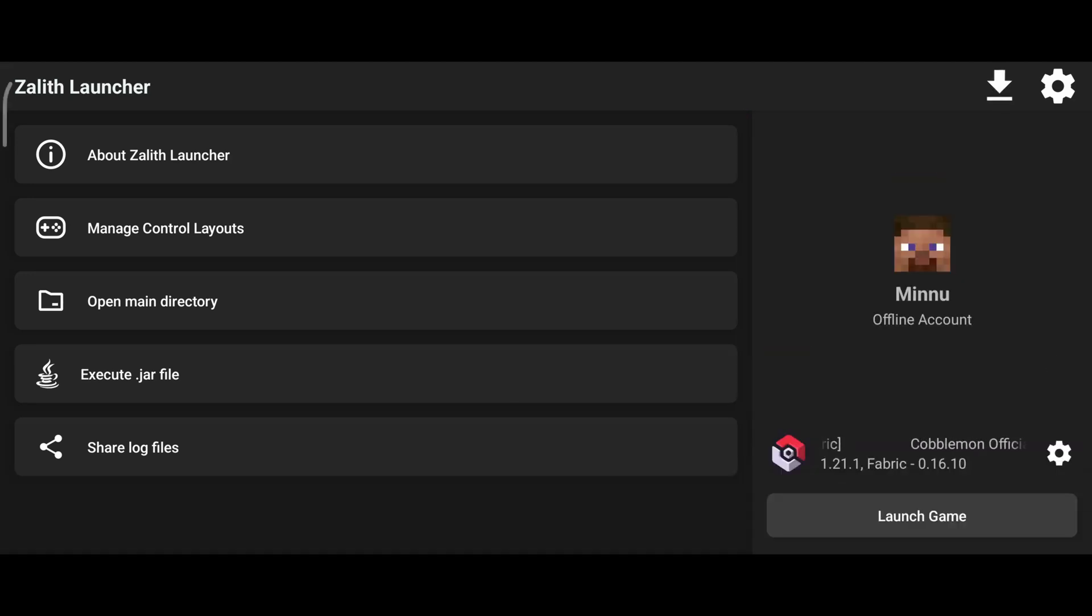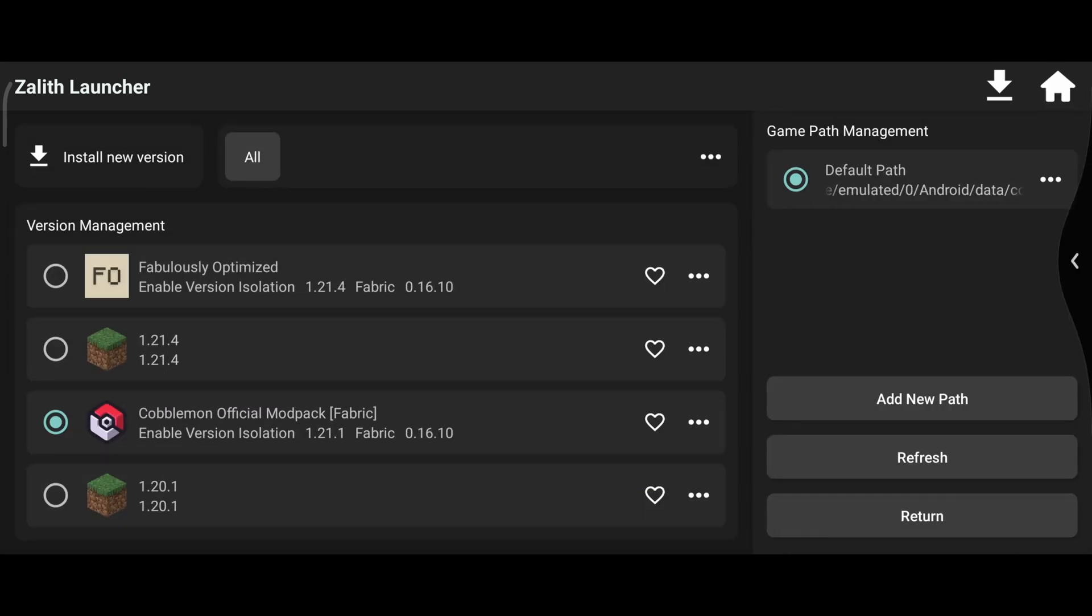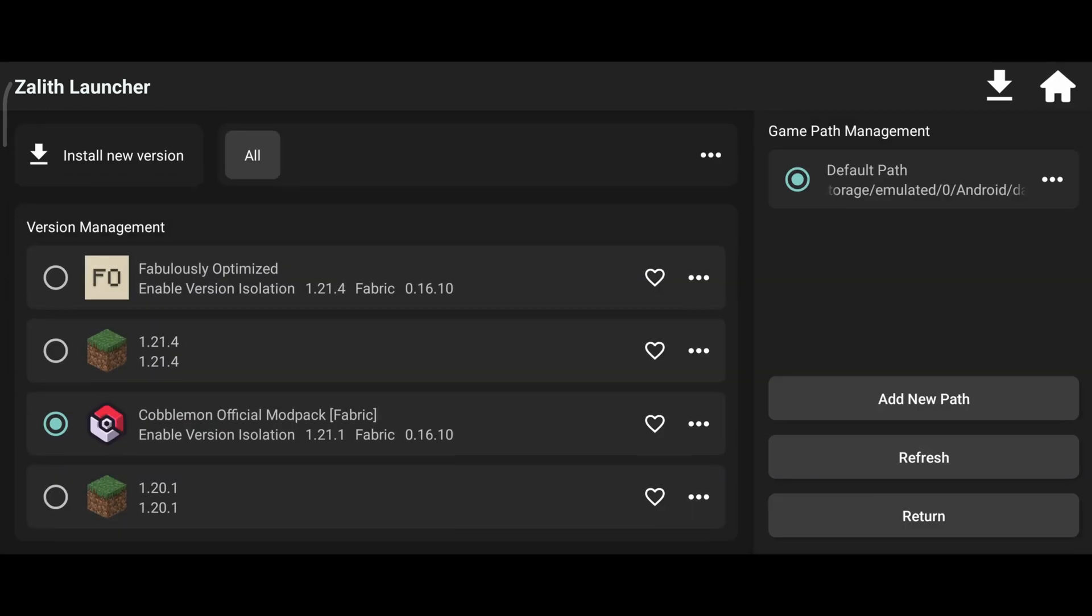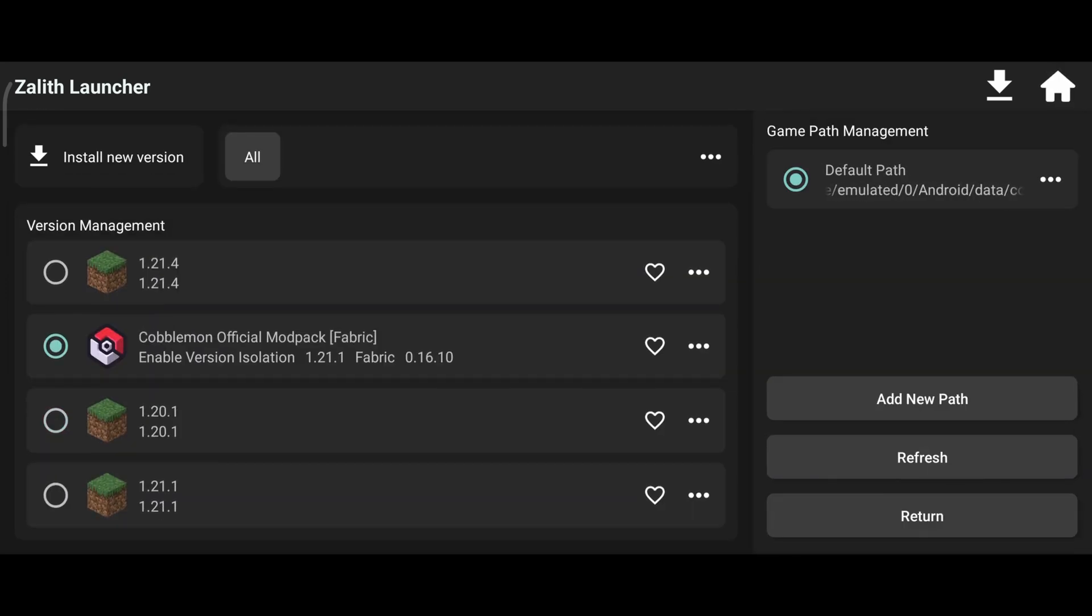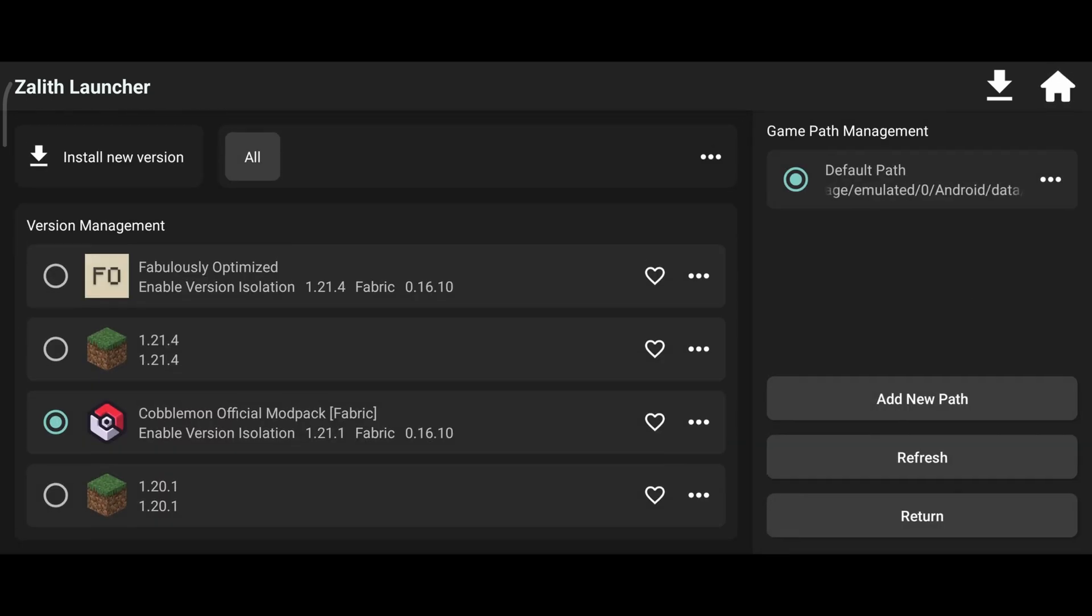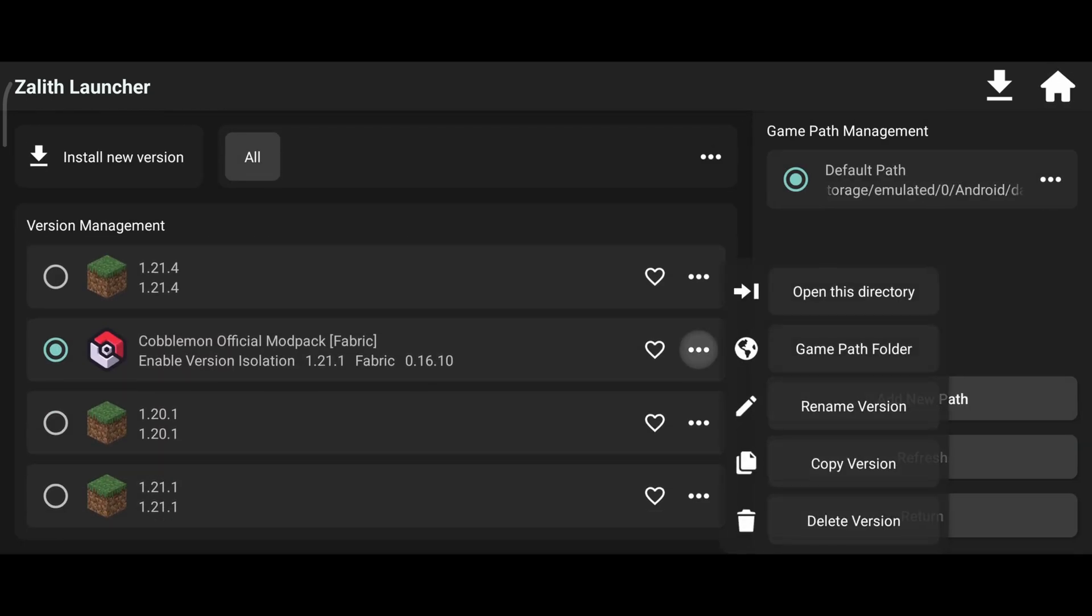After downloading it, don't launch the game directly. We need to remove some mods that are not supported with PoJava's OpenGL version. Click on the game version, then click on three dots of Cobblemon version. Next, open this directory and Mods tab.